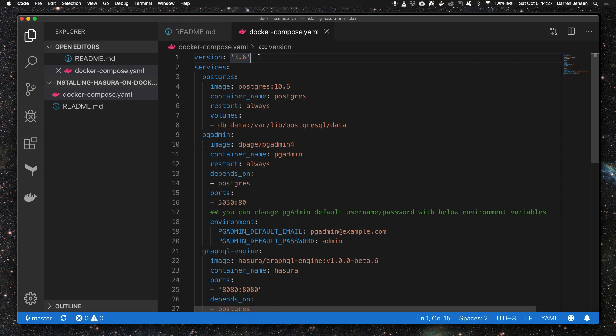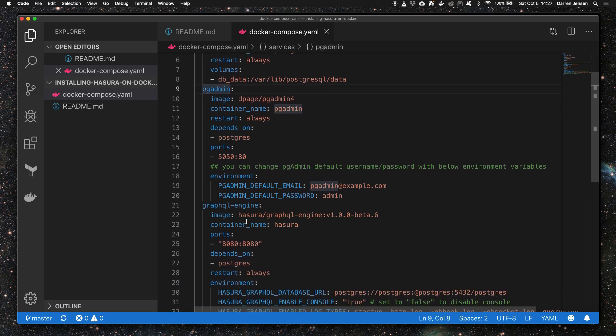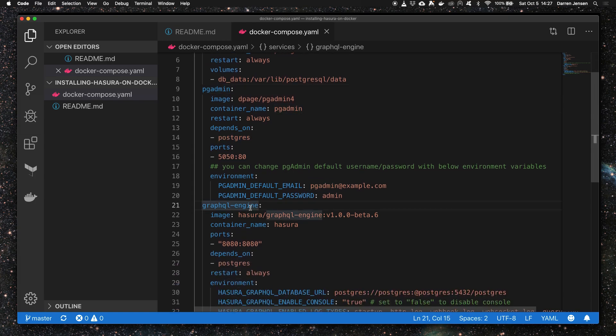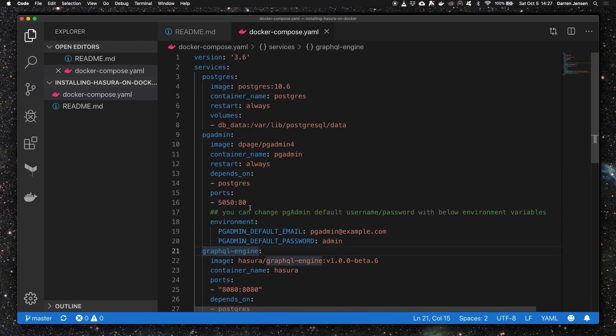In the docker-compose file we've got three services: the database service Postgres, the pgAdmin service, and the GraphQL engine service from Hasura. The Postgres image I'm pulling down is version 10.6. You can pull down that version or another, it's up to you.